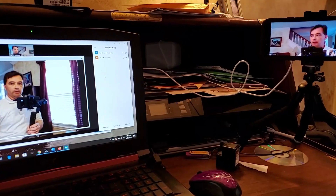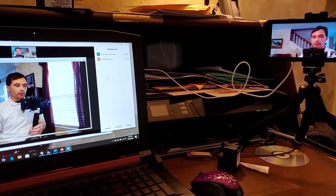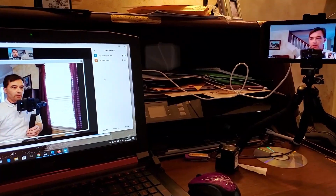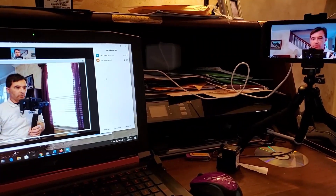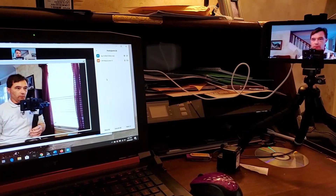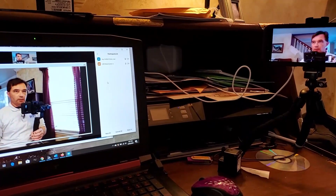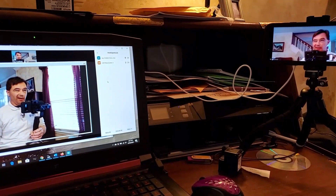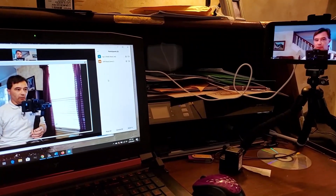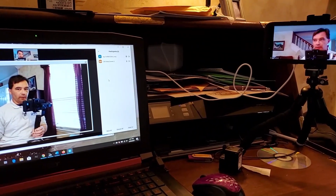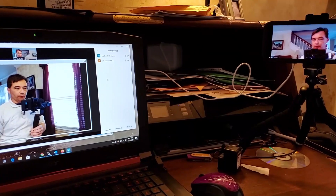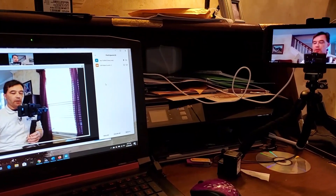All right, well here I am in stereo. This is a test and some instructions on how to use NDI to go from Zoom to OBS Studio and do some cool producer sort of things.